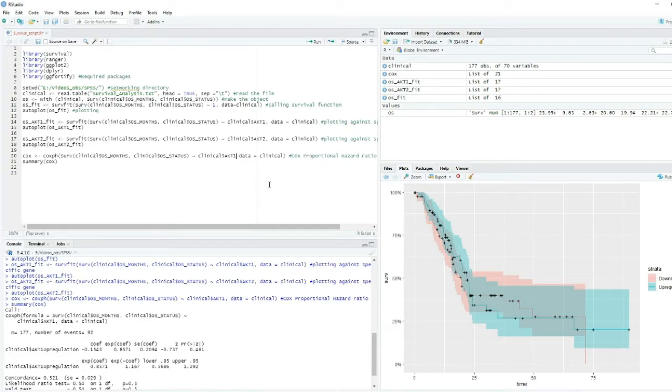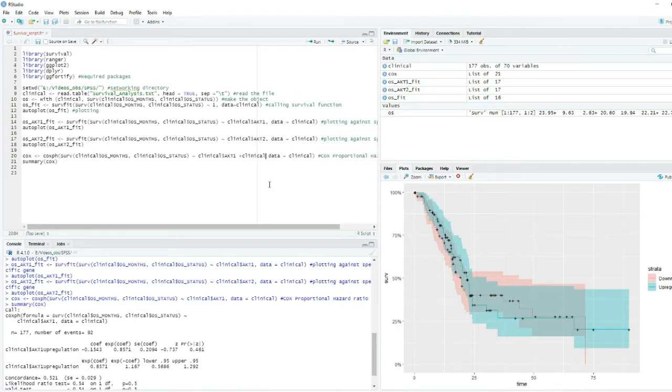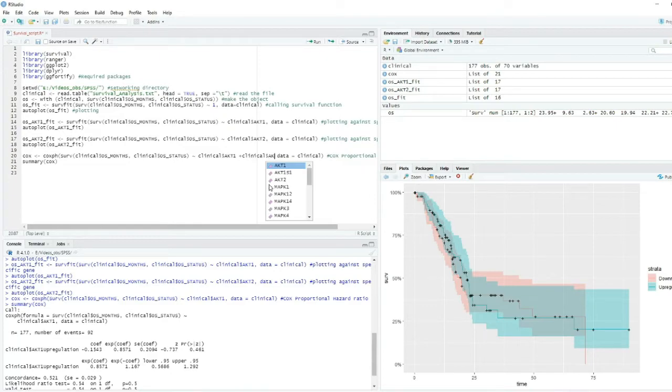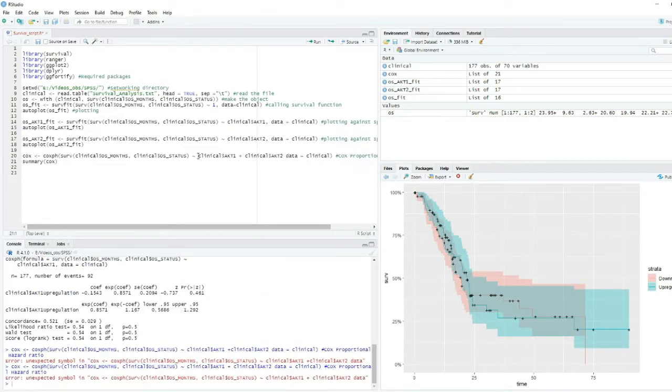For example, we just add here: clinical dollar AKT plus clinical dollar AKT2, then we put a comma here. There was some problem here. And then we just click run.